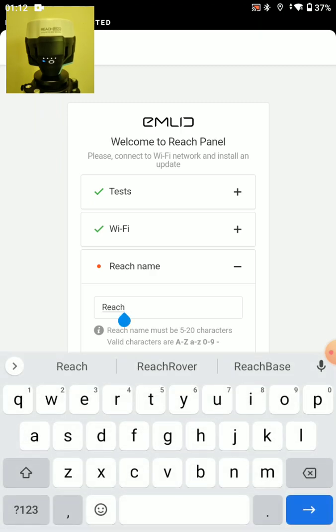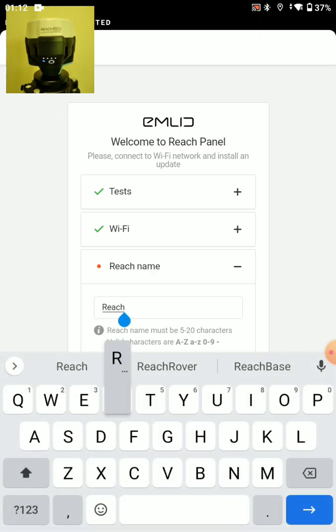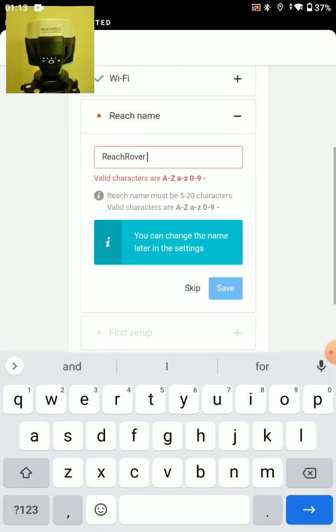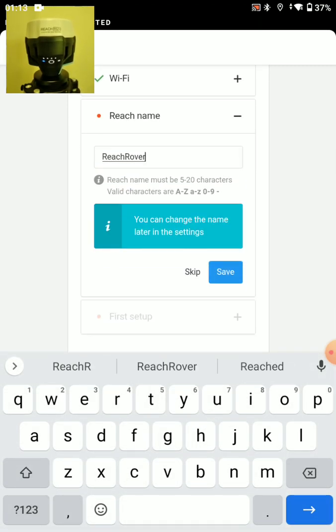We can name it. Let's say this is going to be a rover. See no spaces. Save.